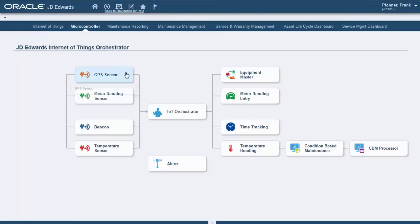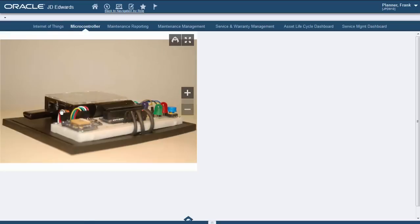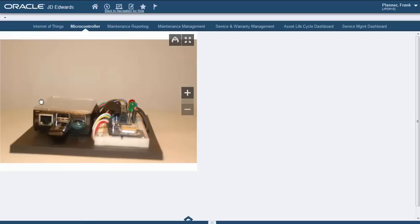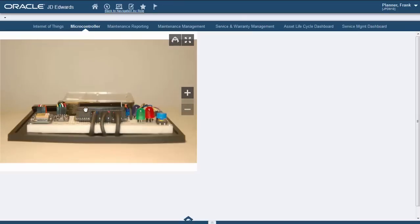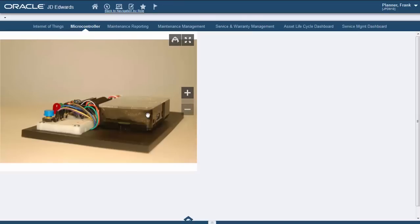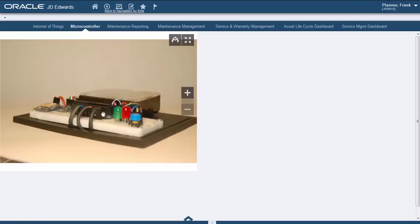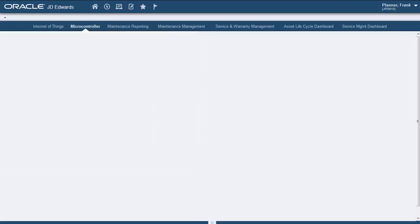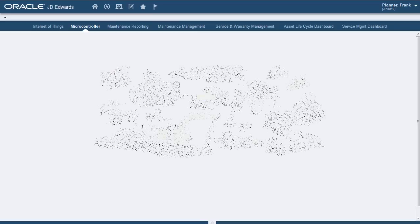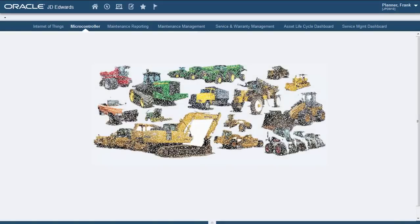As for the GPS sensor, it is one of four sensors attached to a microcontroller that we can see here. Notice that this microcontroller is used for demo purposes only. In the real world, your assets would utilize natively installed sensors and a microcontroller of this type will not be required. You can use the IoT Orchestrator to track any type of equipment.